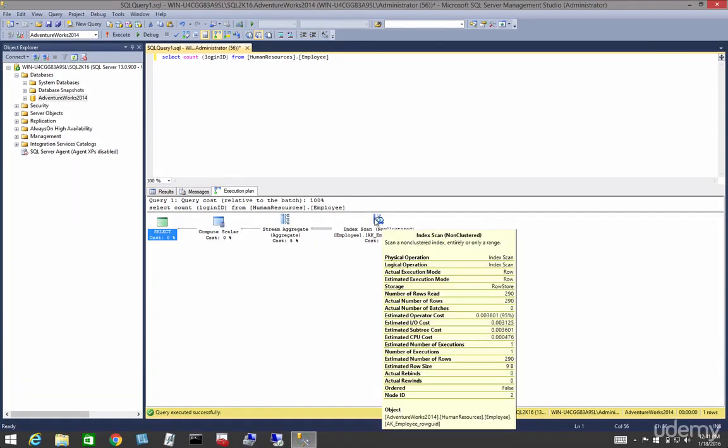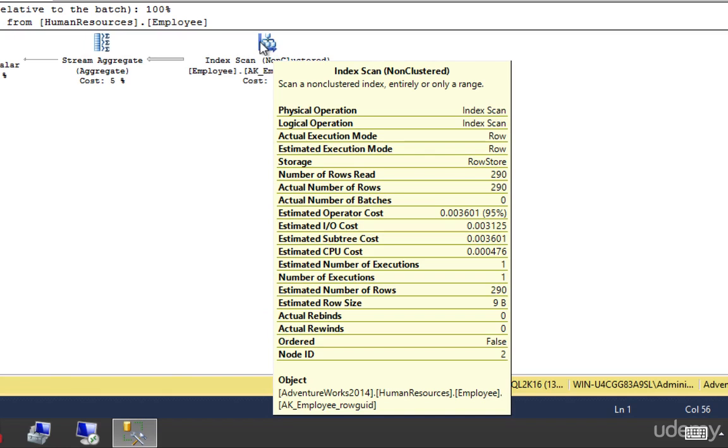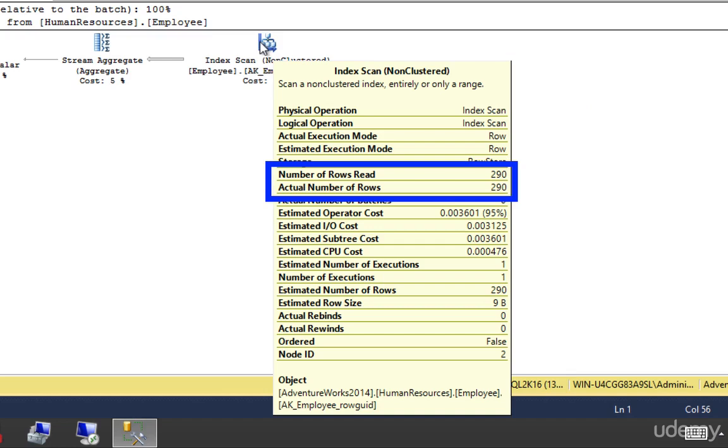Now you can hover the mouse pointer over an arrow, or over an icon or operator, to get more information about that operator, or to get more information about the number of rows. You can see in our example the operator is an index scan. We can also see the estimated number of rows and the actual number of rows are the same.